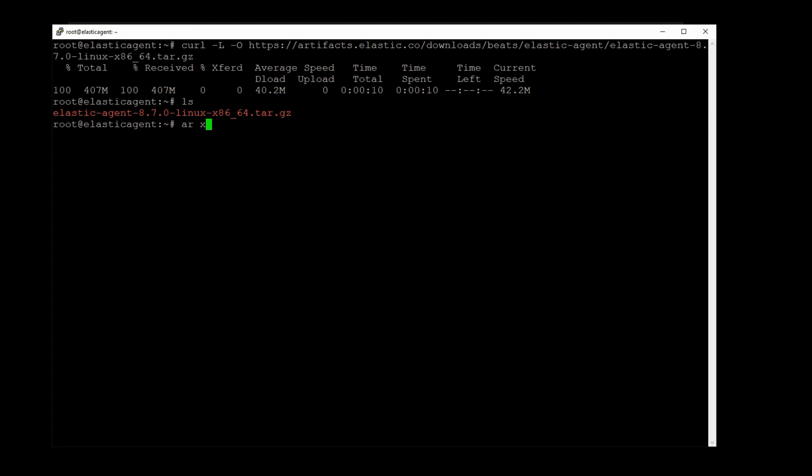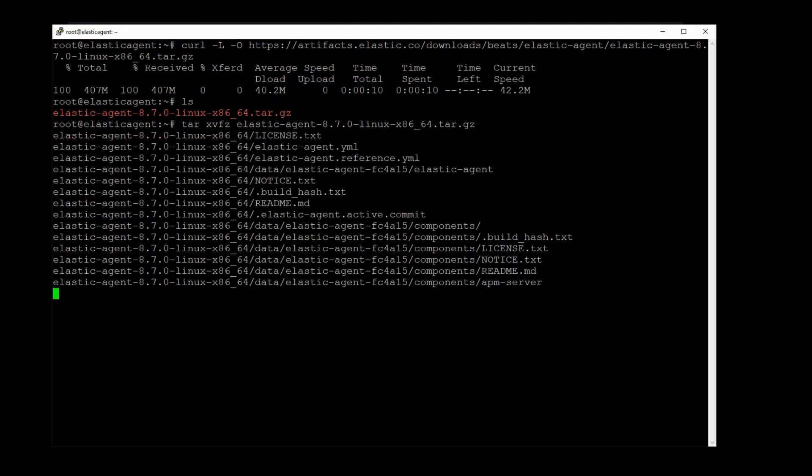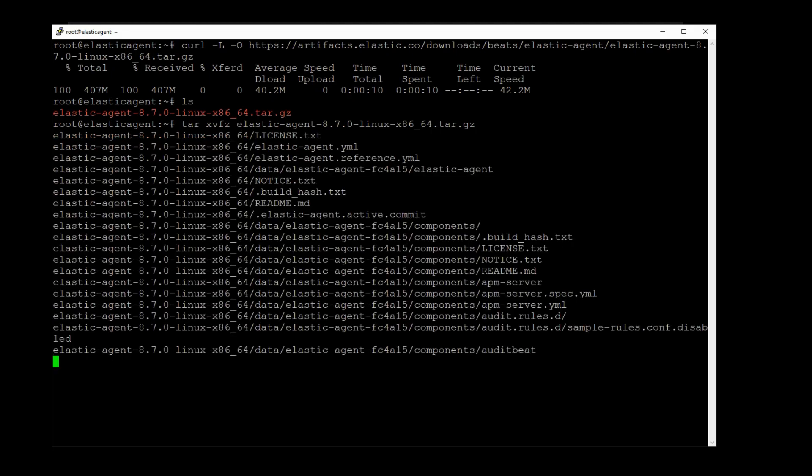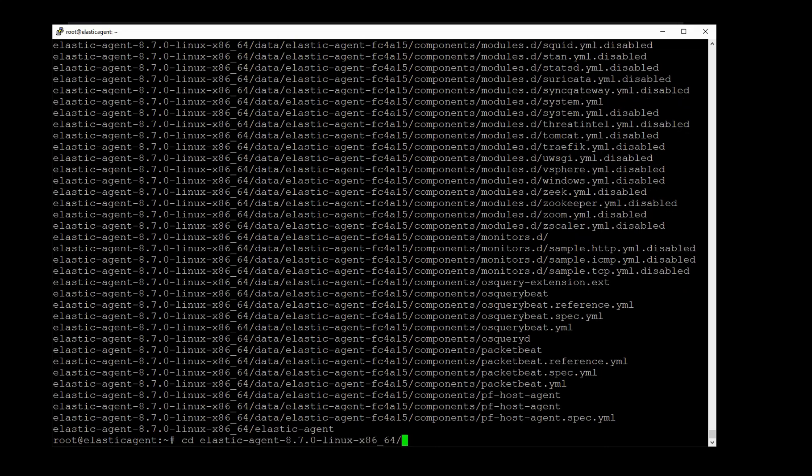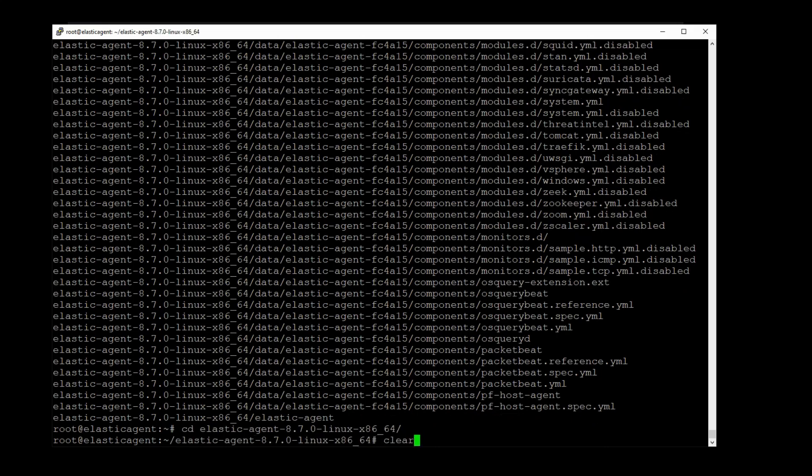And there we go. So let's unzip all this stuff. tar xvfz. Alright, so everything we need should be inside this Elastic agent directory.